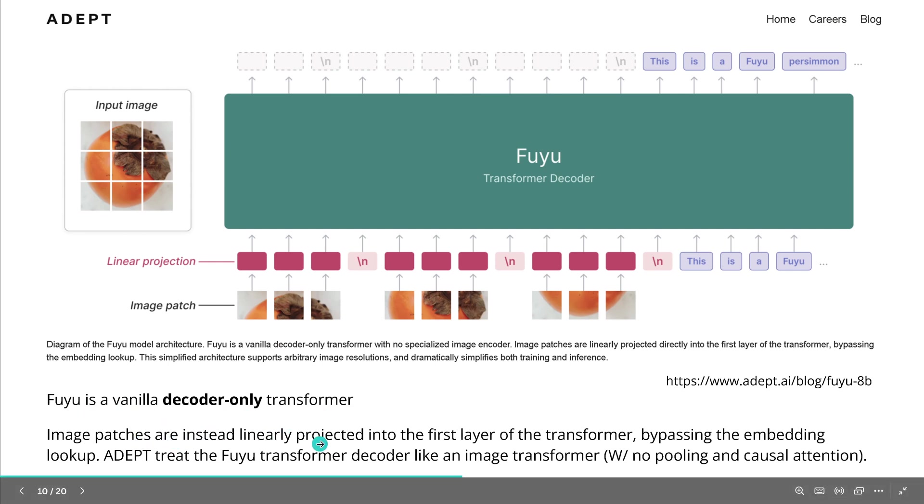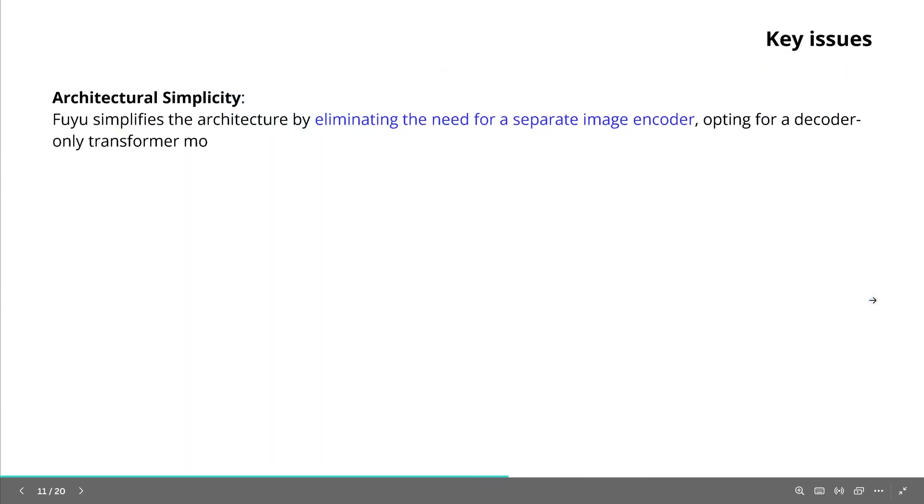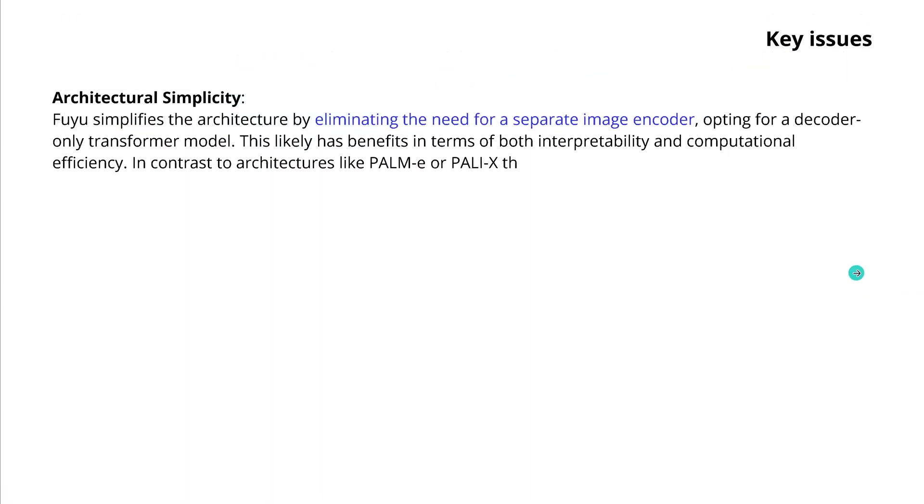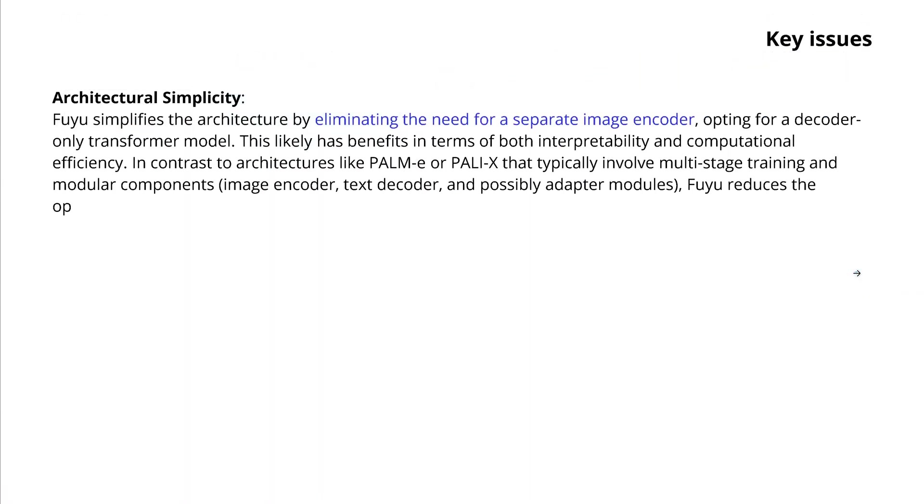and ADAPT treat the FUJU transformer decoder like an image transformer. So no pooling, no causal attention, nothing at all. So what are the key issues?